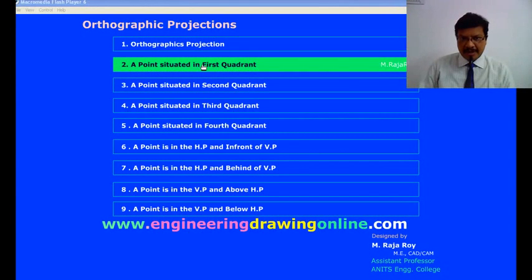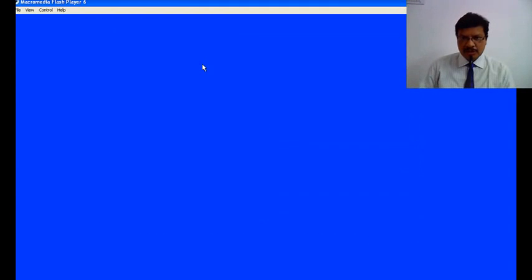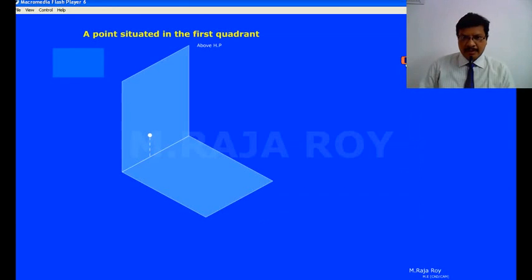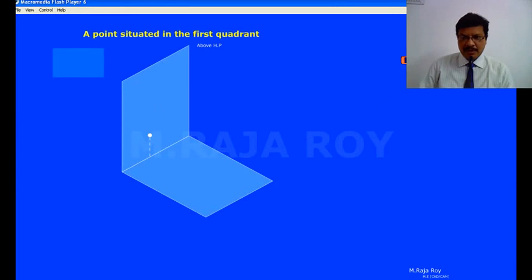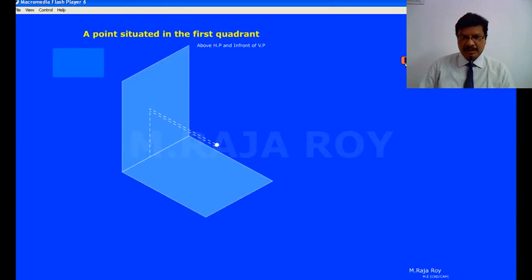Projections of the point when it is in the first quadrant. When a point is in the first quadrant, it will be something like this. This is the horizontal plane, this is the vertical plane. First quadrant means above HP and in front of VP. Now a point is something like this — above HP at some height, in front of VP at some distance.